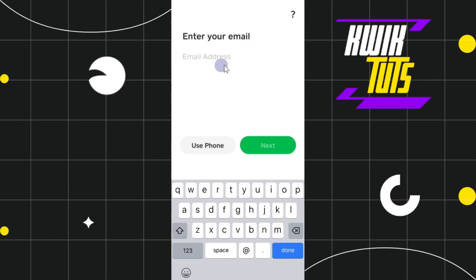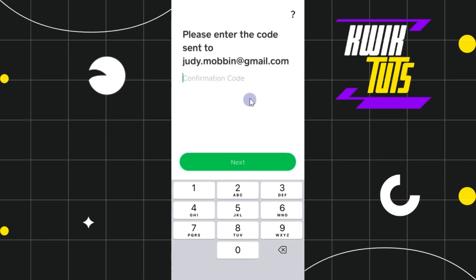After tapping 'Use Email', you will be landed on the email page. Here you need to provide your email address and then press Next. On the next page you just have to confirm your email address.